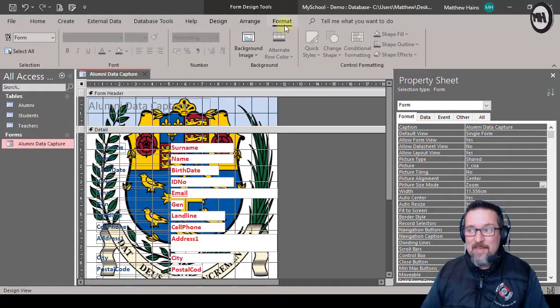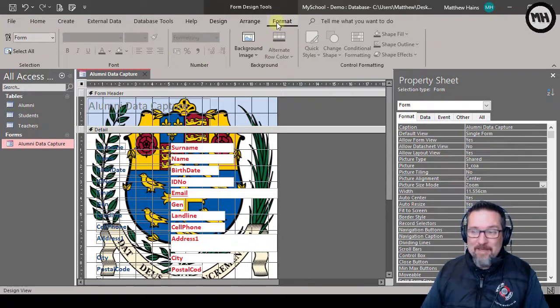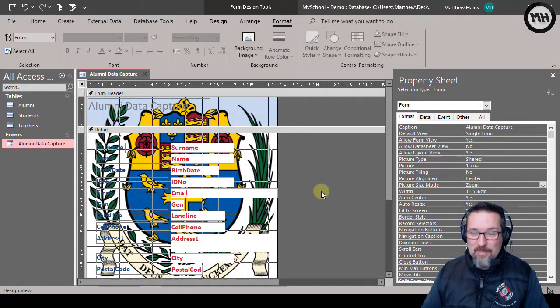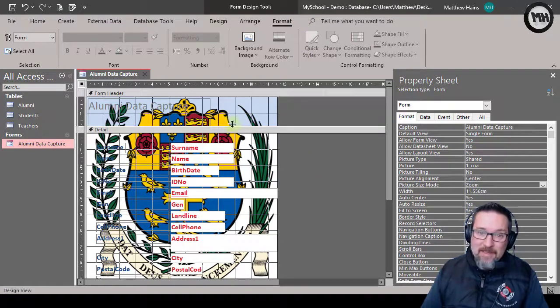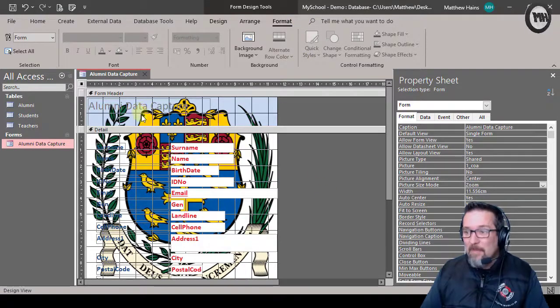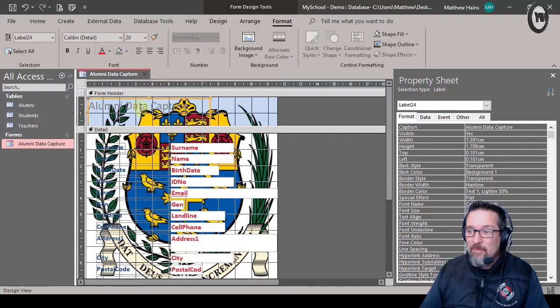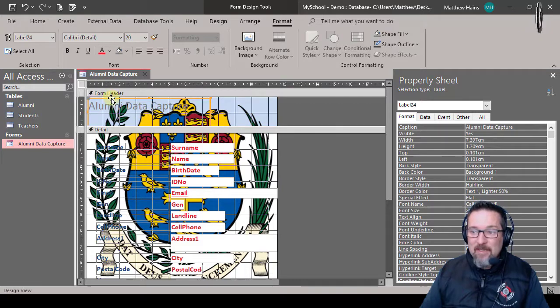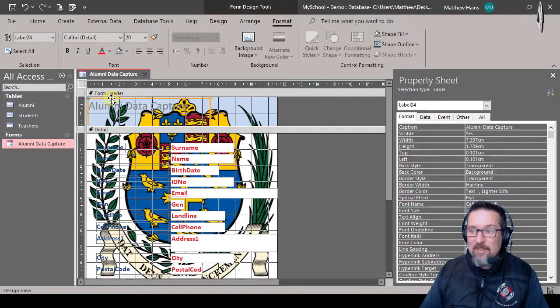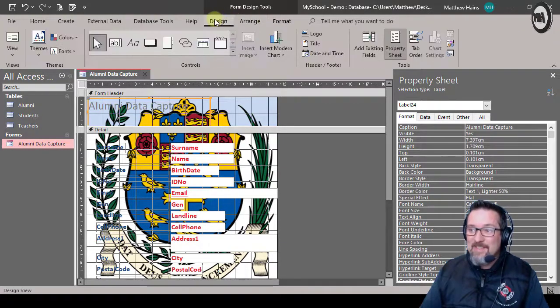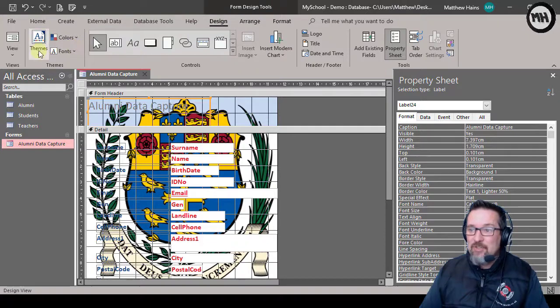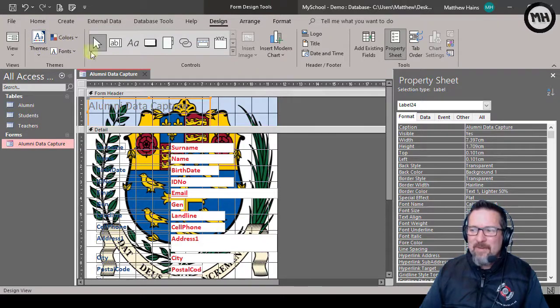But that's how we do a background image in layout view or in design view. It's the same thing, but it is in the format tab that we do that. If you wanted to change other things in your form, for example the header over here, I could just click on it and select it. I can go to Design and I can choose themes and colors and fonts.